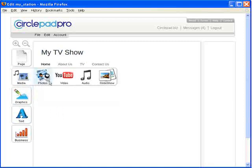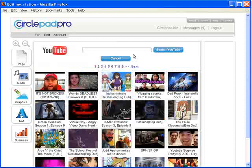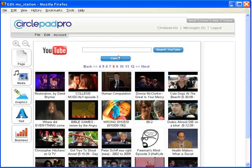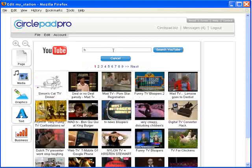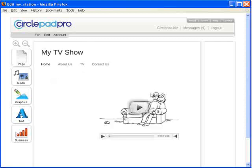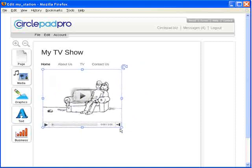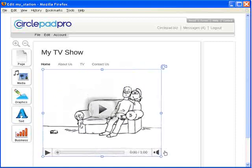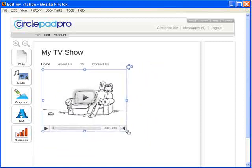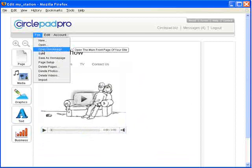Now we go under Media, YouTube, and then we can search for different YouTube videos. Let's say we loaded up something for our TV station. We can bring that in and then just drag and drop it — move it around wherever we want on our page. We can make it bigger or smaller, and let's say we're happy with that.